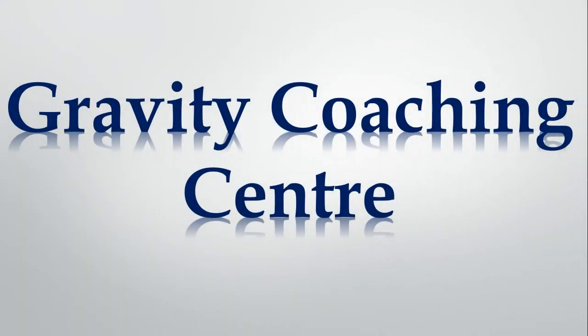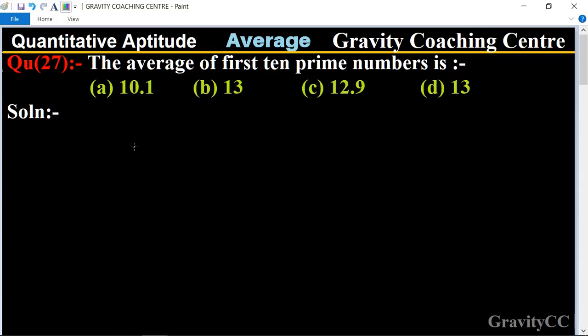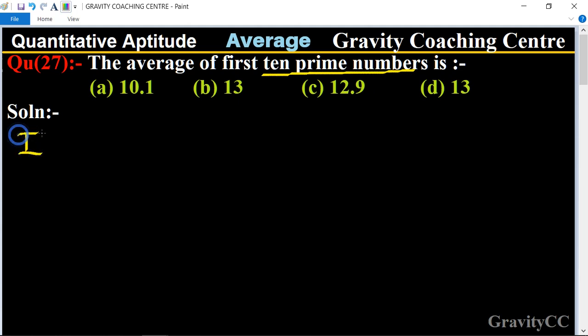Welcome to our channel Gravity Coaching Center. Quantitative Aptitude, Chapter: Average, Question Number 27. The question is: the average of the first ten prime numbers is? First of all, we write the first ten prime numbers.